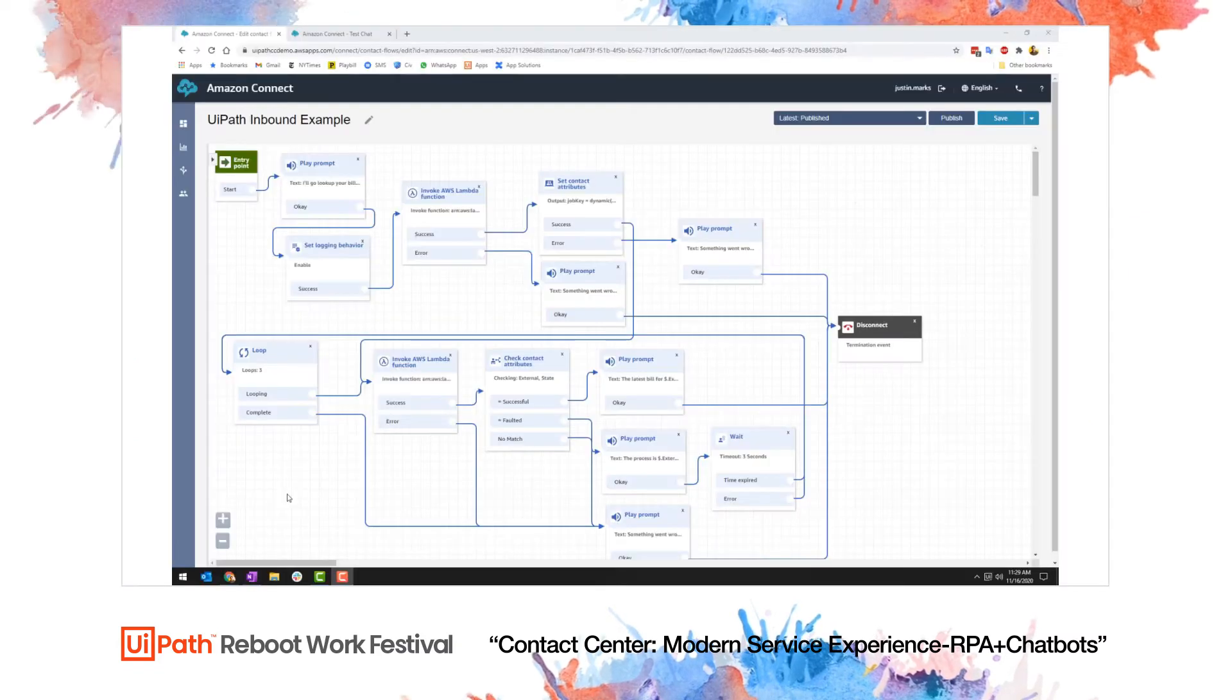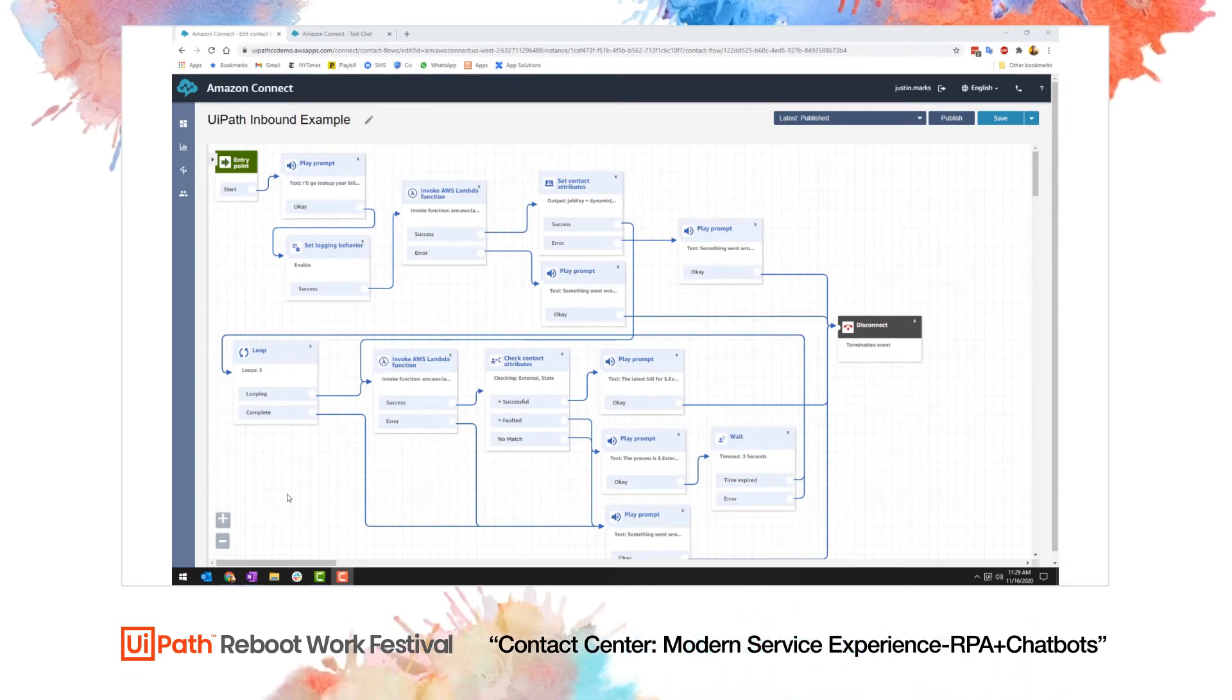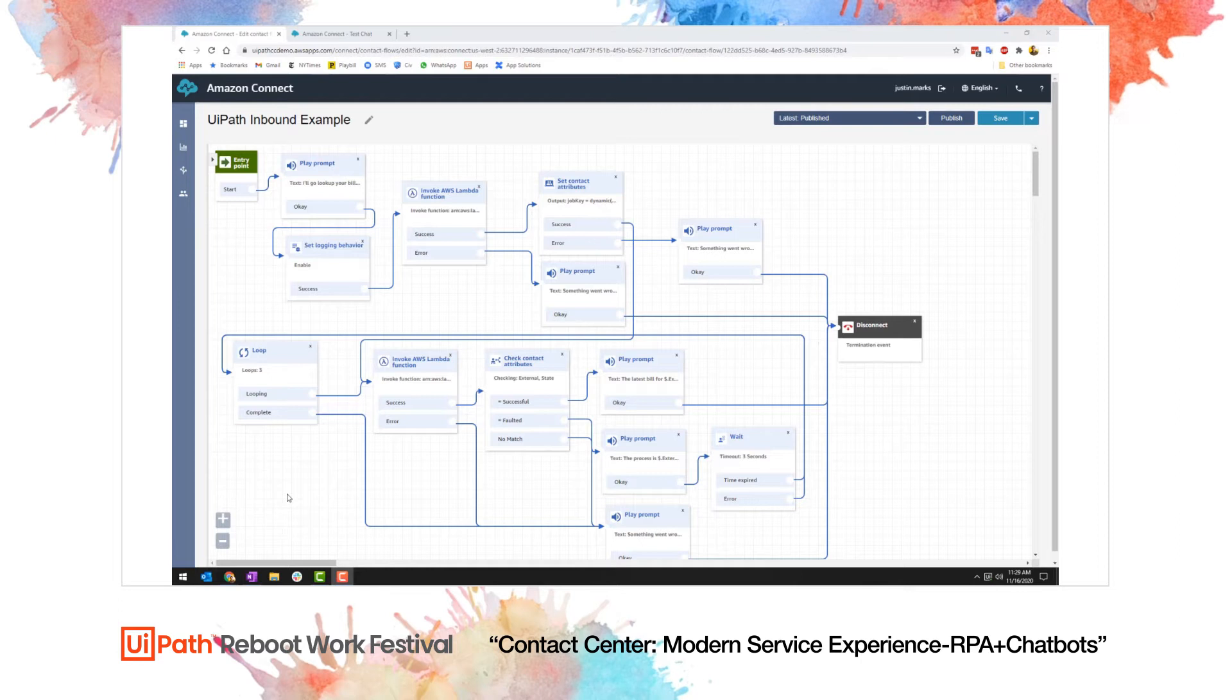For this first demo, I'm going to use Amazon Connect, Amazon's IVR product. Inside Amazon Connect, I've defined a contact flow which describes the experience customers will have when they call into our call center.